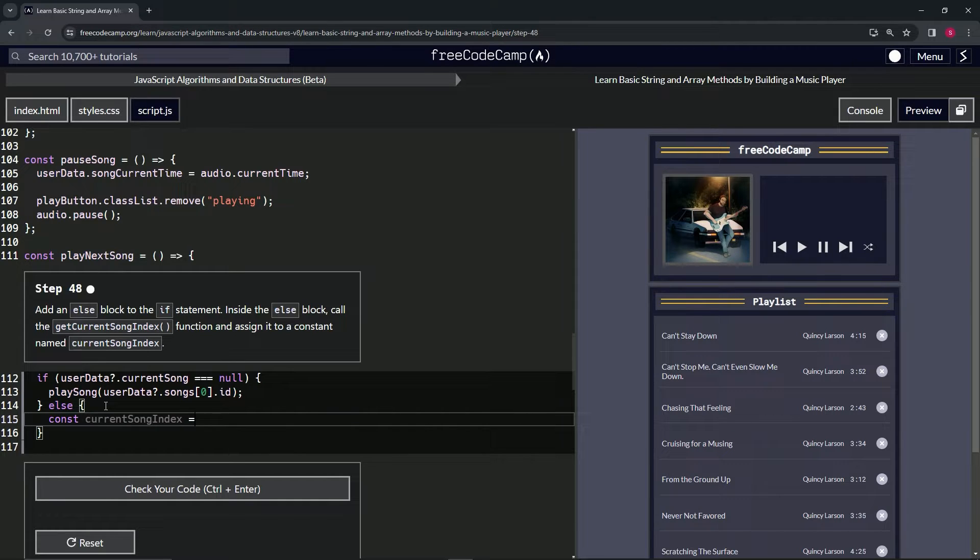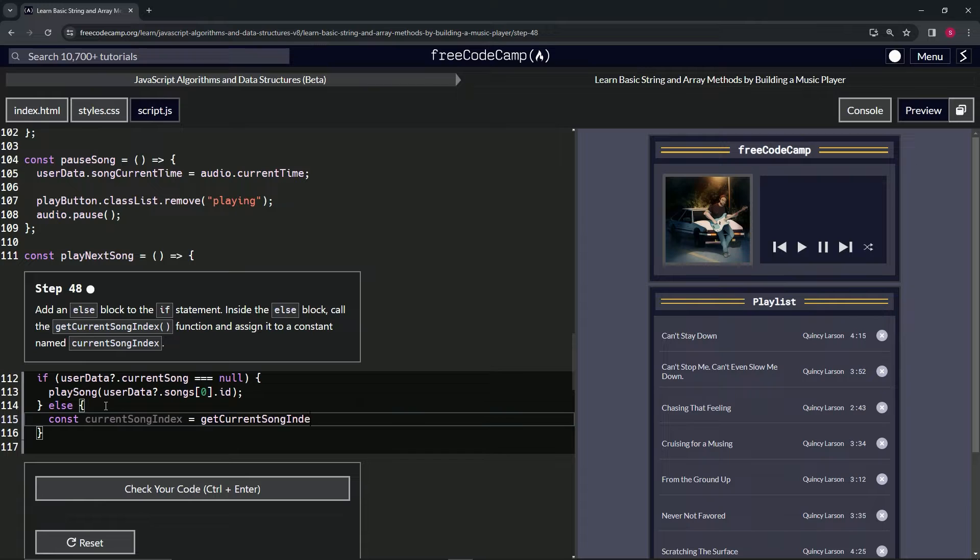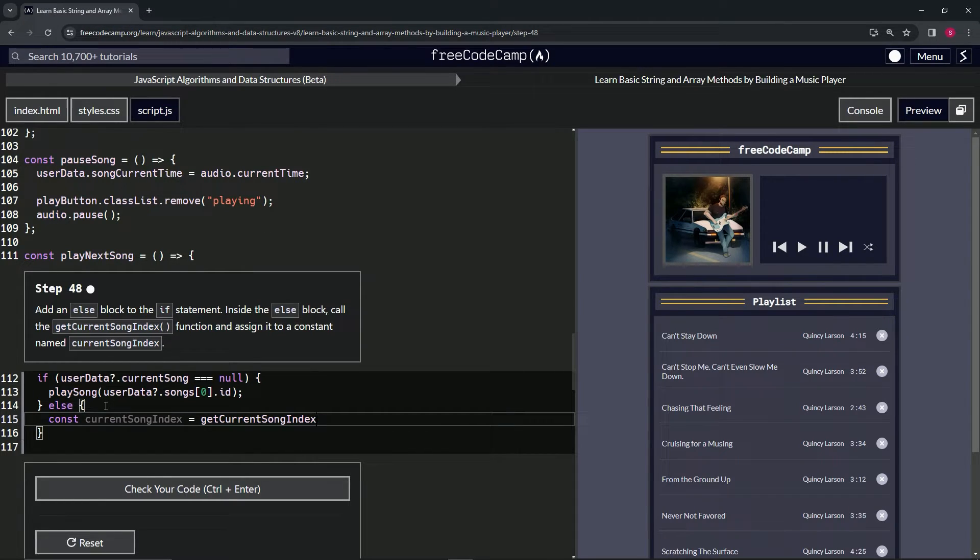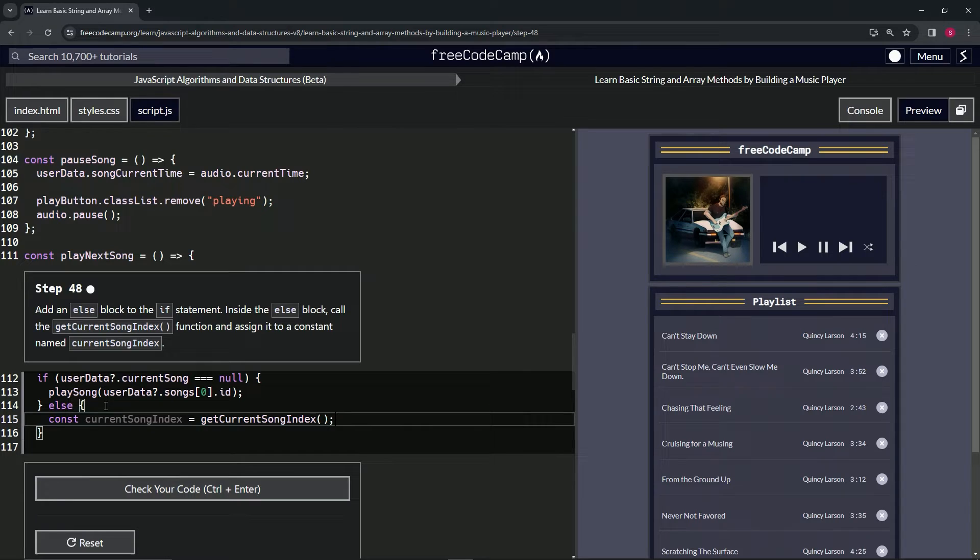And that's going to equal getCurrentSongIndex. Then we'll, what is this? It's going to be a function call like that. We cap it off with a semicolon.